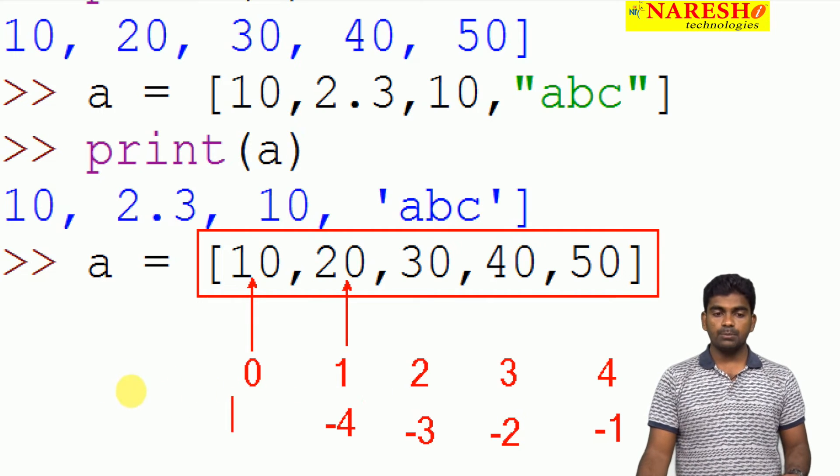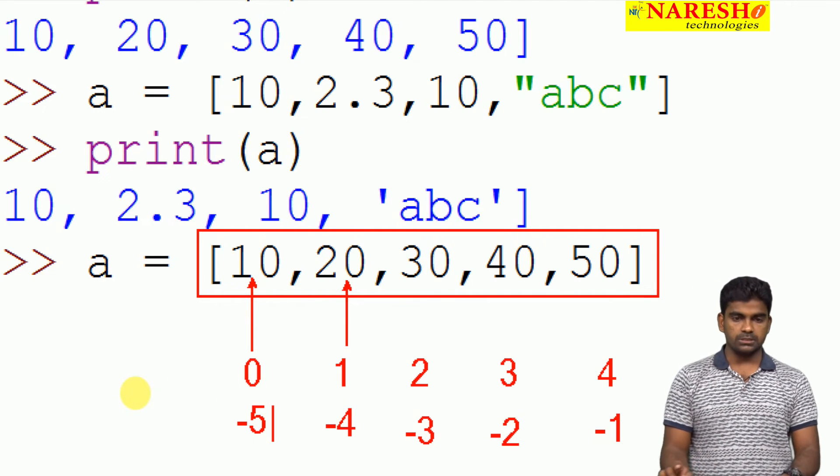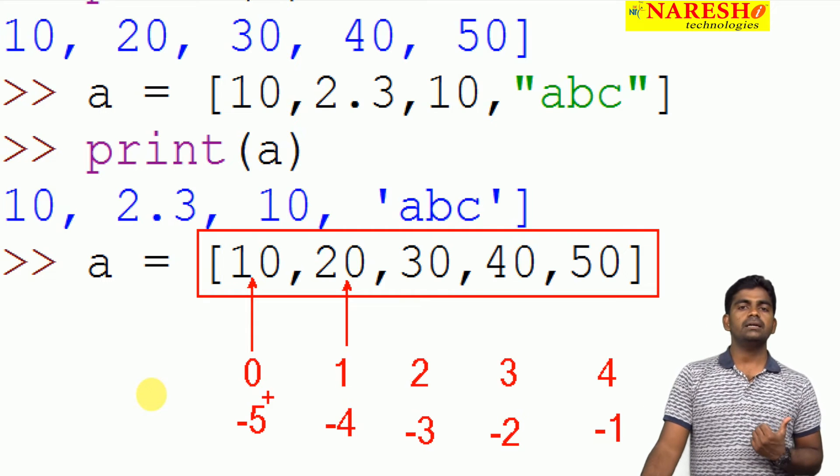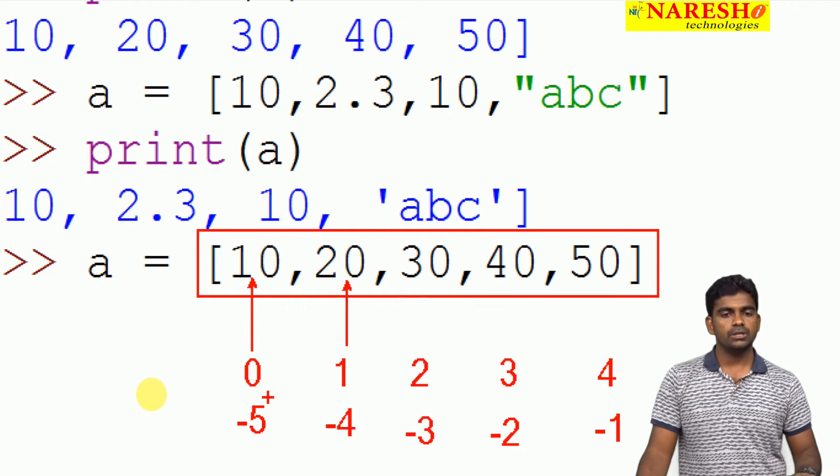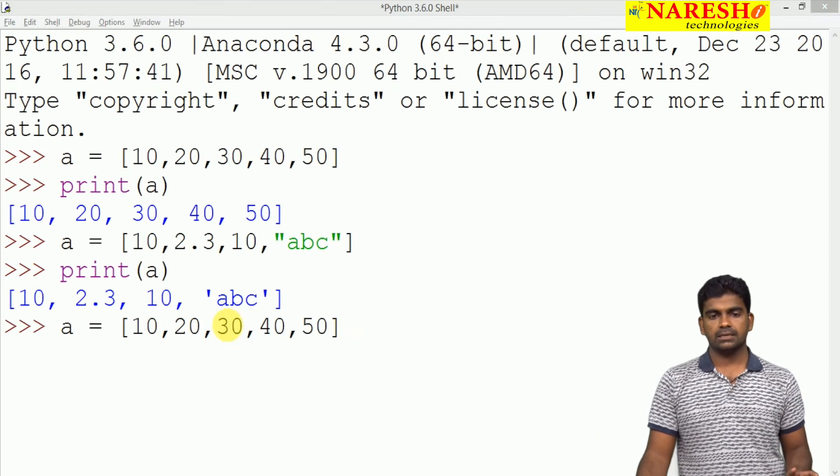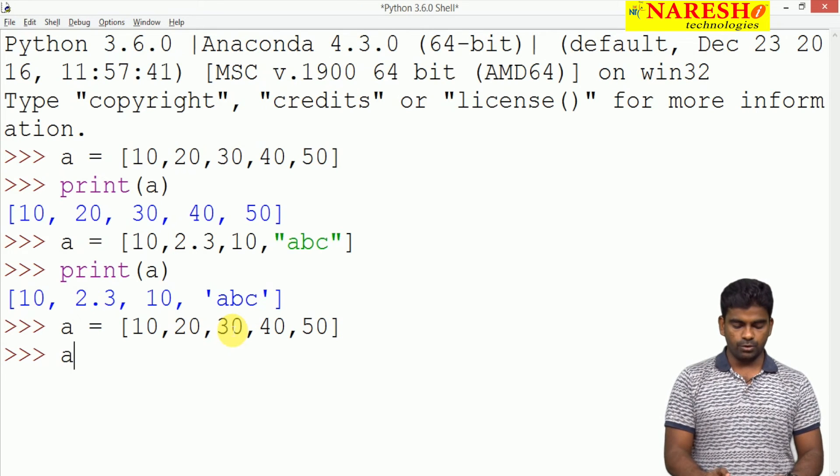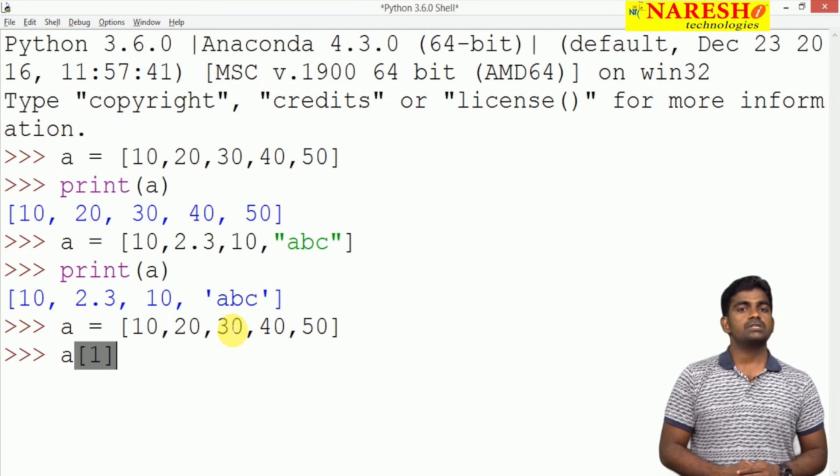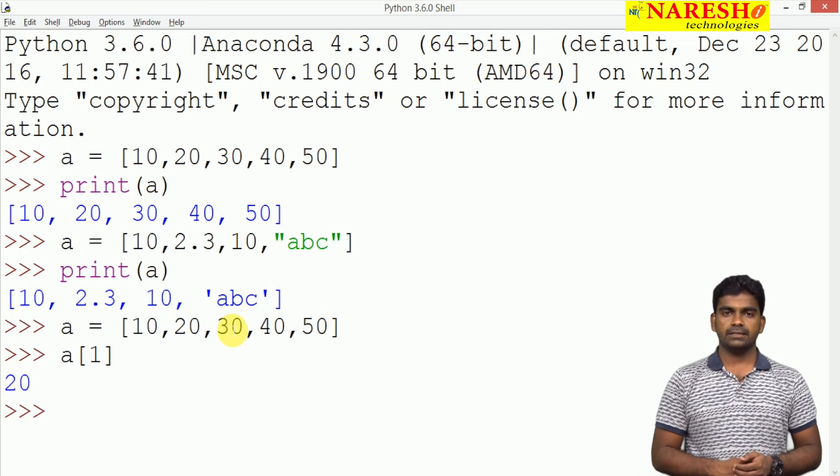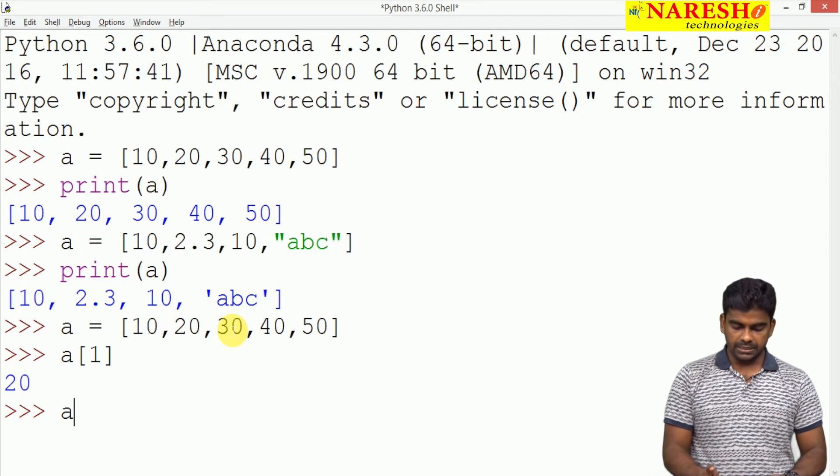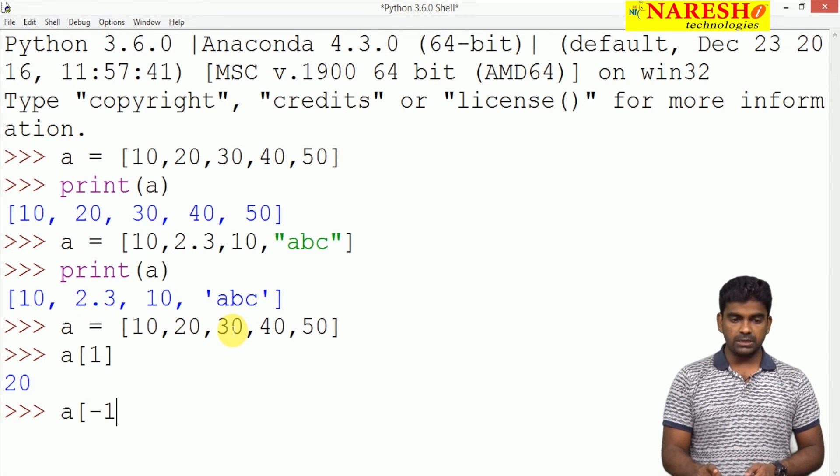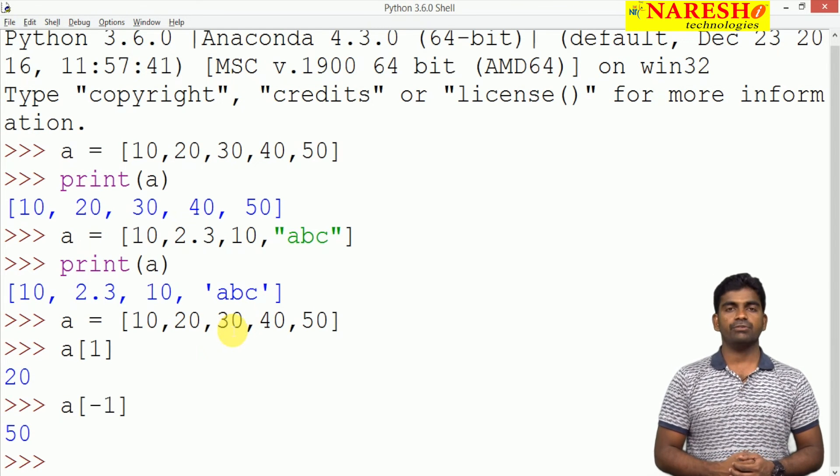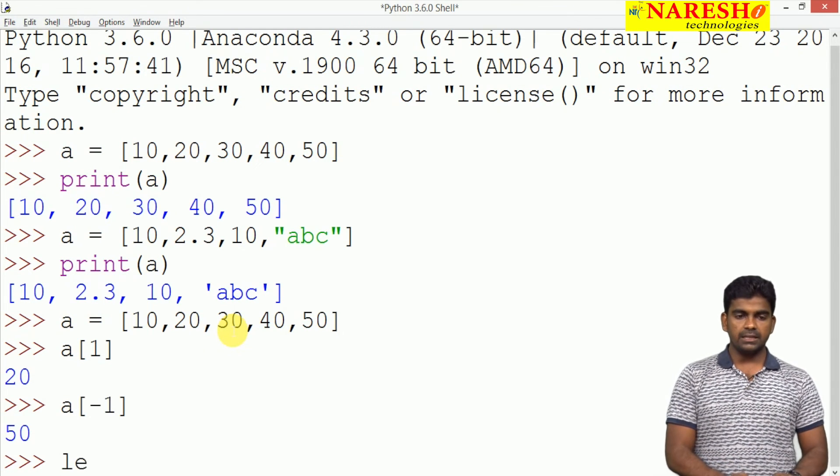Here we are accessing elements. We are just writing A of 1. The first location element is 20, so 20 you will get. For example, here it is A of minus 1. Minus 1 means the last element. Last element is 50.